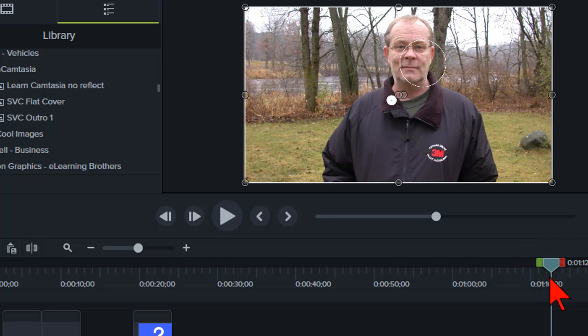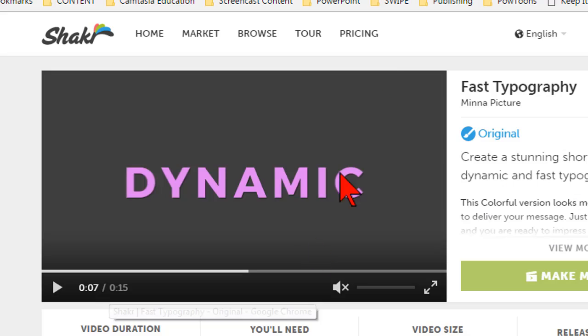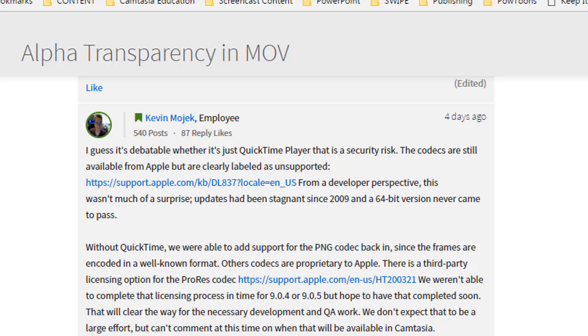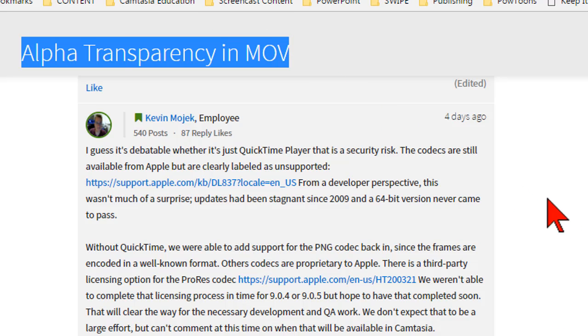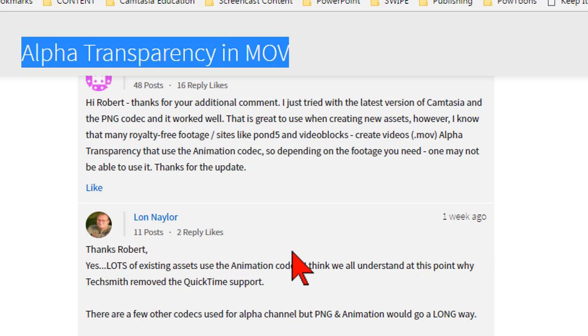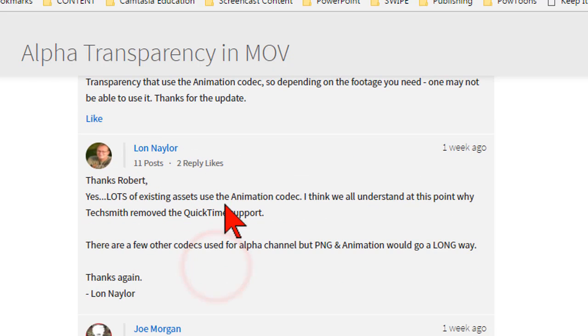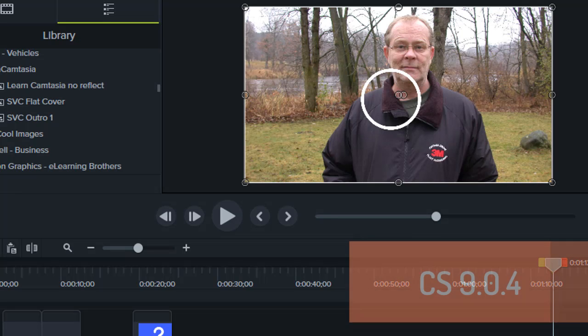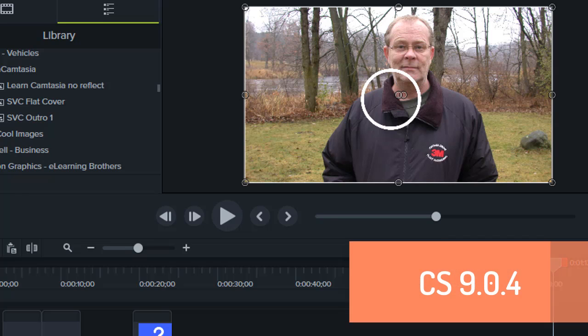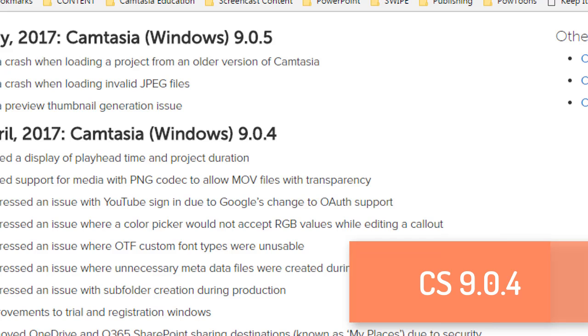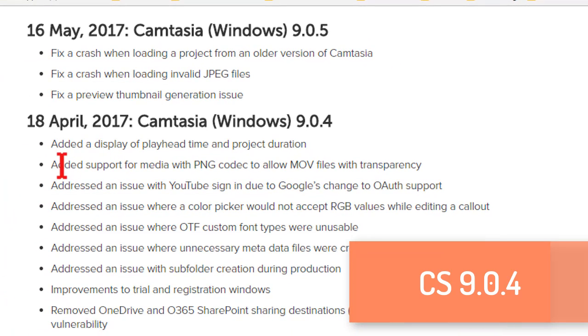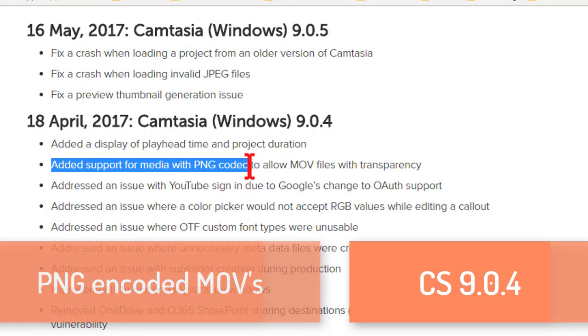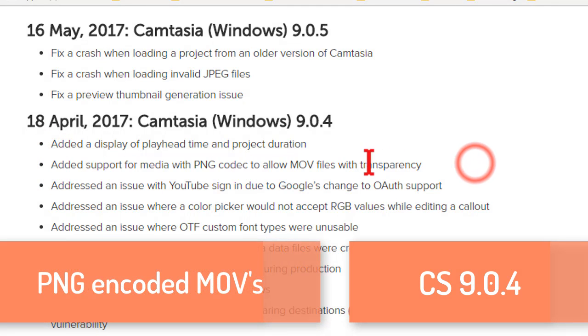So after a whole bunch of crying, whining, complaining, and believe me, in the feedback from the forum, we've been going at it hard and heavy for months now. So TechSmith basically kind of figured it out that they had to provide some kind of support. The thing is, if you have at least version 9.0.4, it now supports, let's go to the history here, added support for media with PNG codec to allow MOV files with transparency.